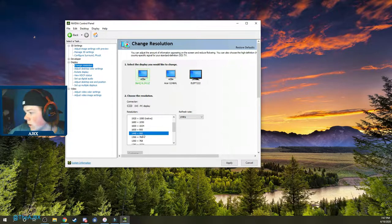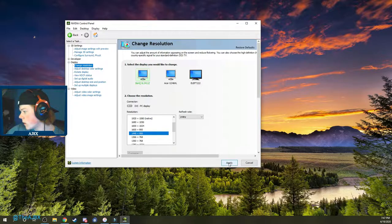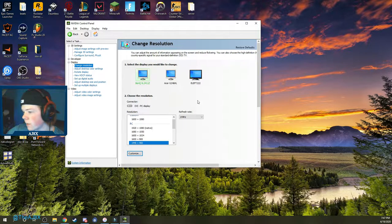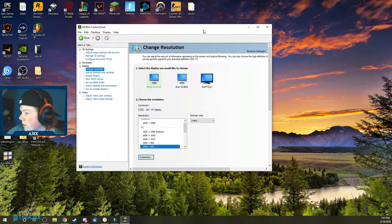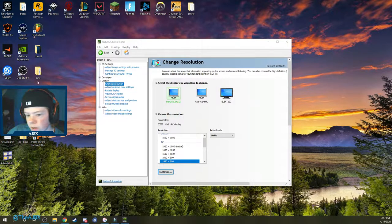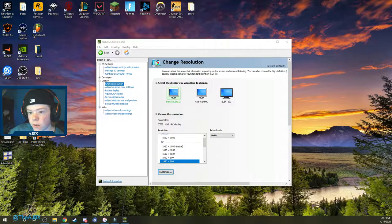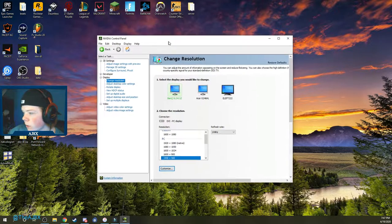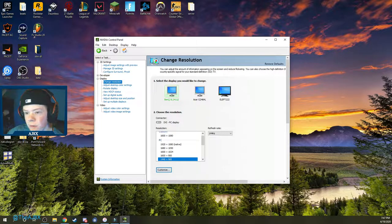For me I'm going to go with 1440x900, so I'll click it and click Apply, then keep the changes. Now you can see all my desktop icons have moved over because my main monitor is now on 1440x900. You can't see it because I'm recording on my second monitor, but my main monitor does look very weird — stretched out and stuff.